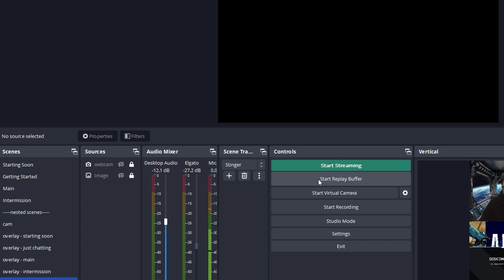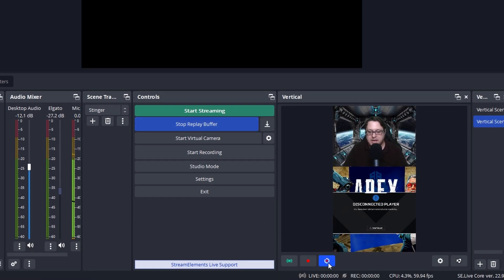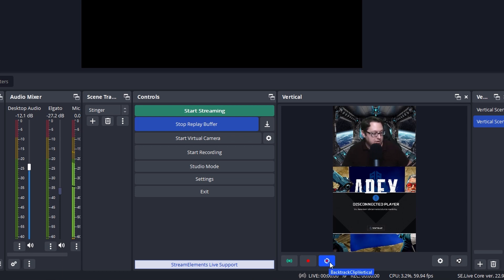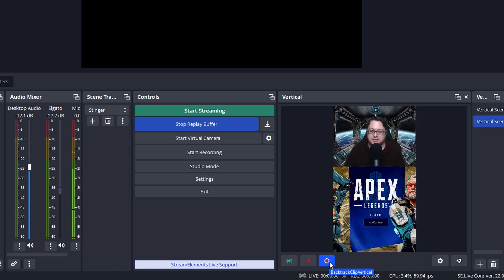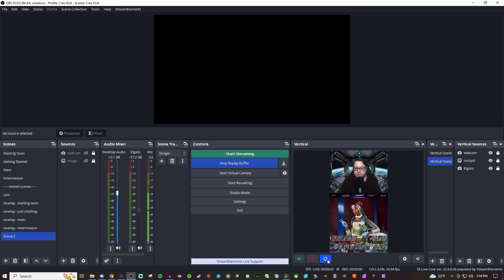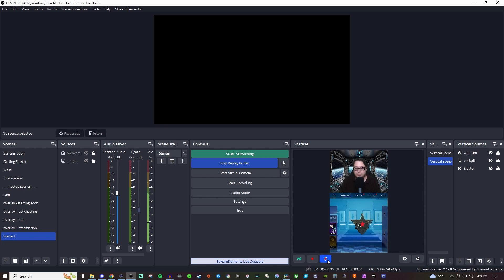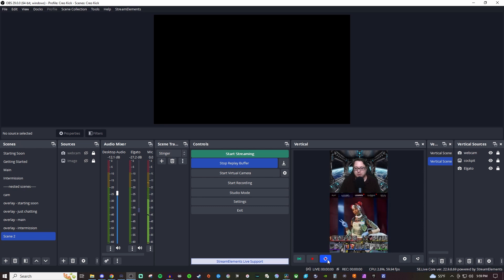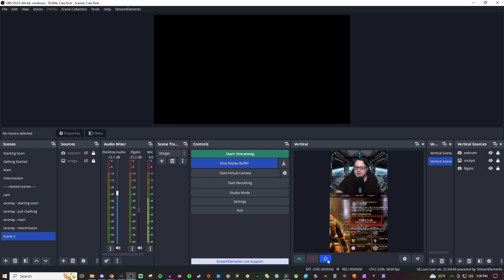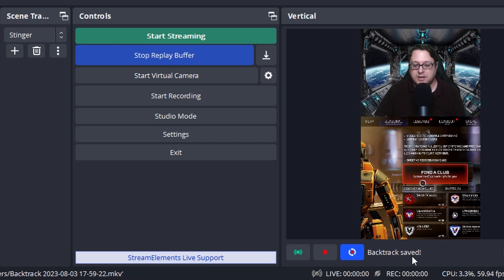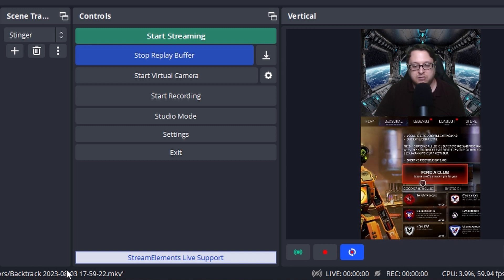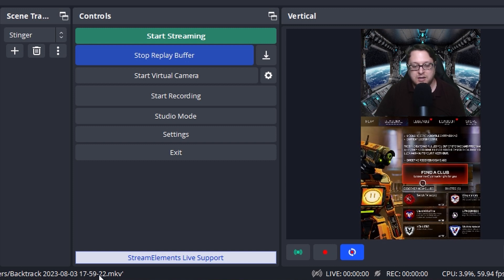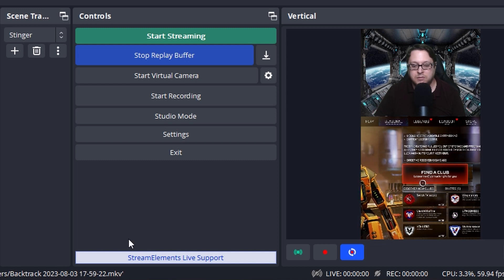And you want to make sure that the start replay buffer is on. So as you can see, this is blue here and that also turned blue. So now what I'm going to do is I'm going to grab my controller here. We're going to go back into Apex. And I'm just going to move around in the menu. But as of right now, it is able to capture if I wanted it to. So we're going to move around a little bit, just kind of going through the main menus. And now I'm going to hit that hotkey. So you see it says backtrack saved. And then down here, you see the file path of the folder that you set up. And it also gives a name convention for it.